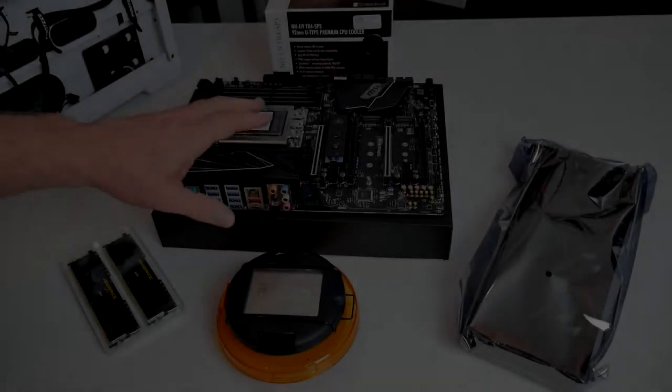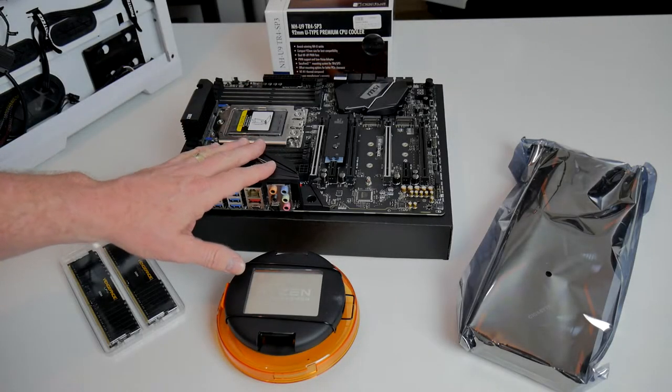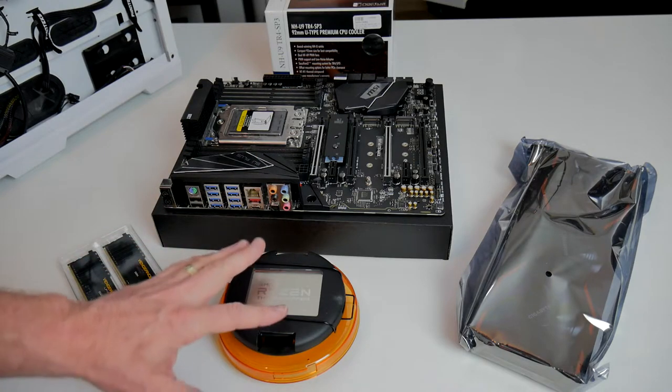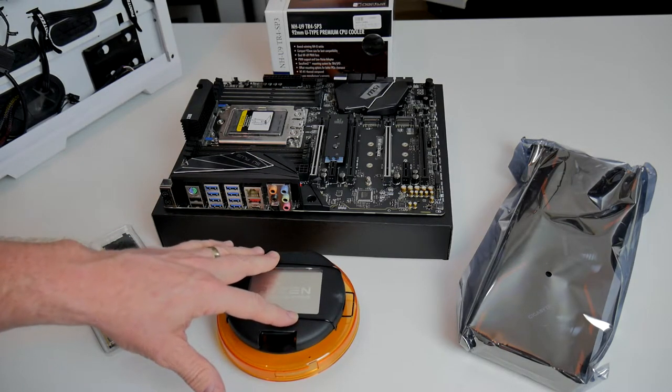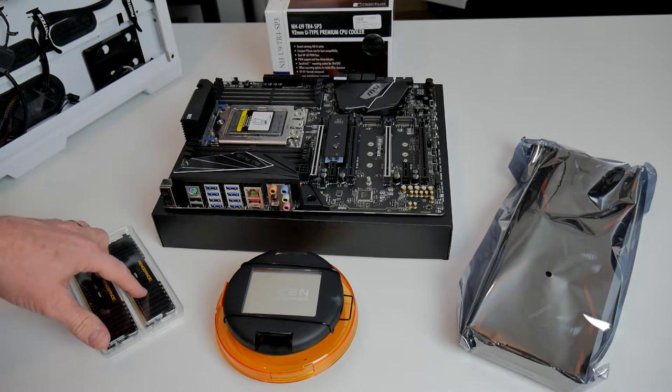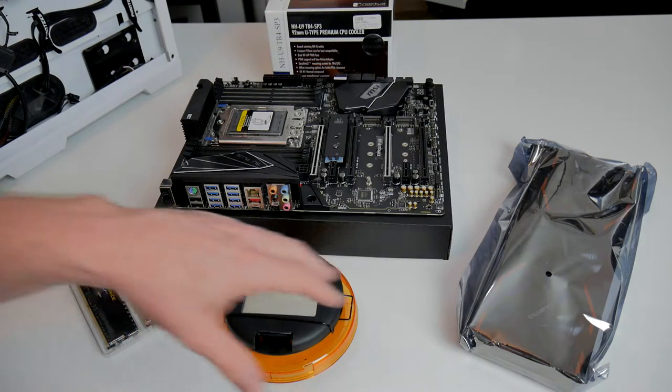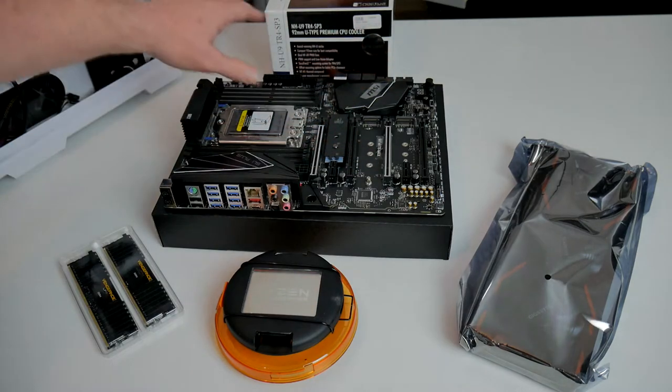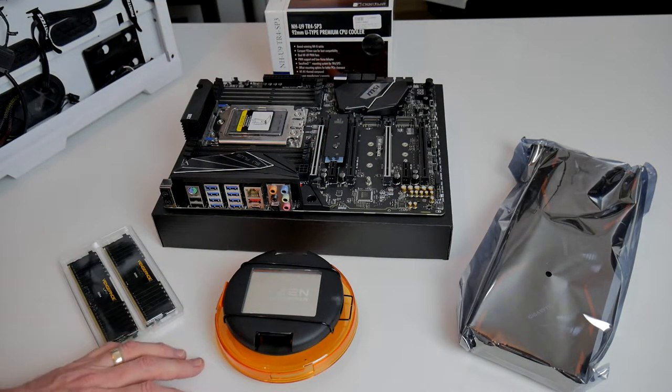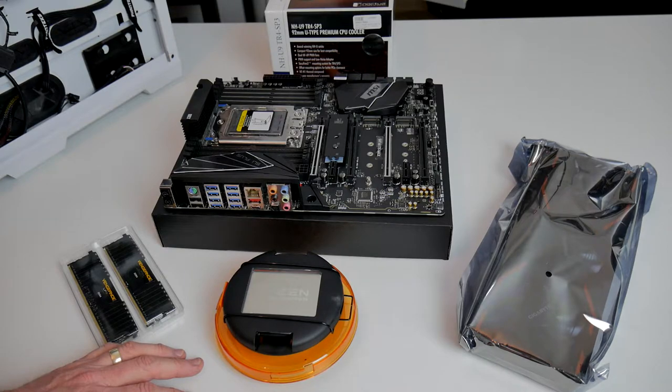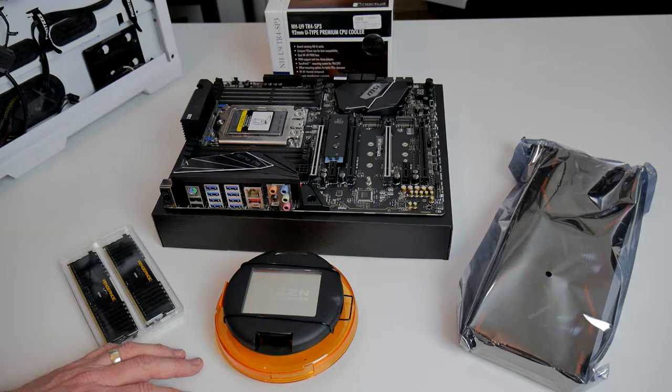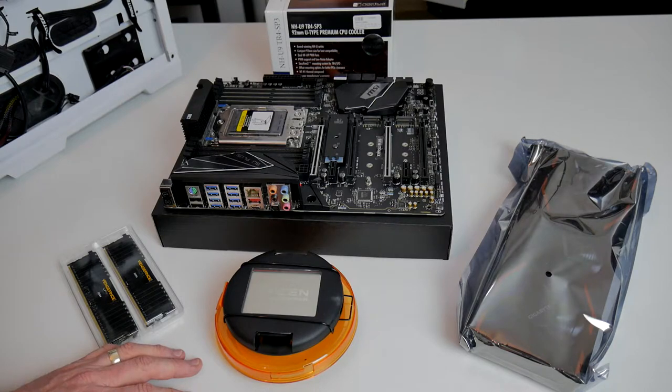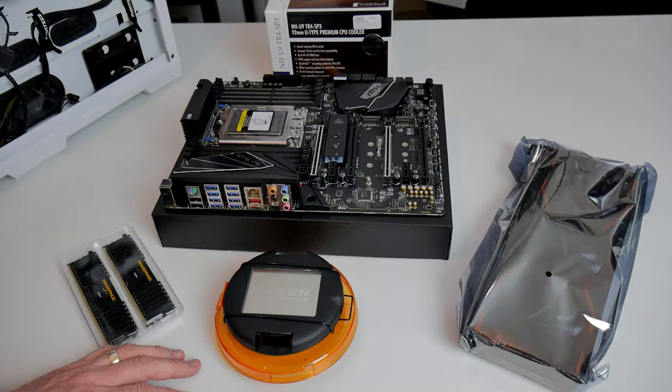So here we go, we're going to start fitting up the MSI X399 SLI Plus motherboard. First of all we're going to fit the Ryzen Threadripper 1920X. Following that we'll fit the Corsair Vengeance LPX 2400 DDR4 memory. Then we'll fit the Gigabyte GTX 1080 and finally we'll fit the cooler, the Noctua NH-U9 TR4 SP3. At that point we'll stop and power it up, plug it in and make sure that everything is booting, the BIOS is showing and we can access everything. If everything's okay we'll proceed to fitting it into the case.